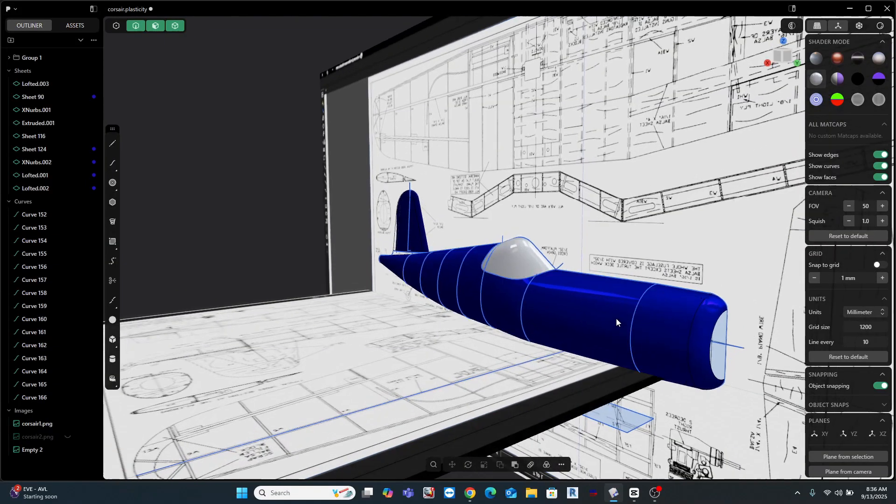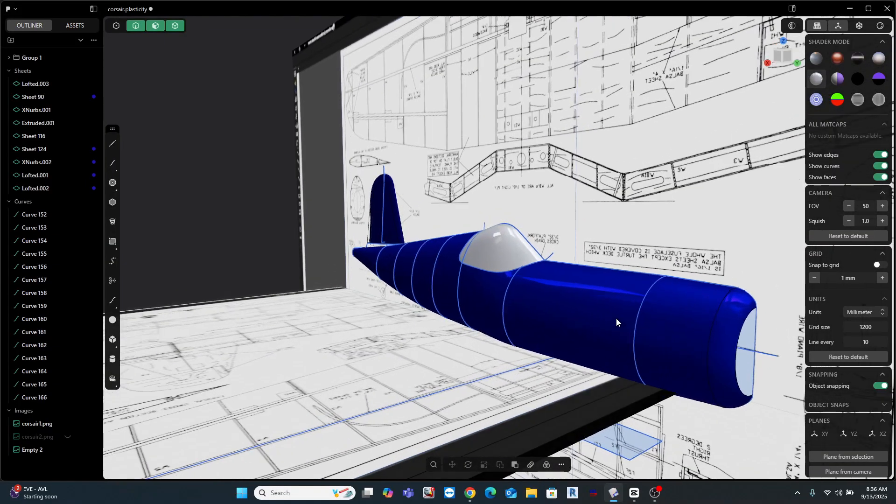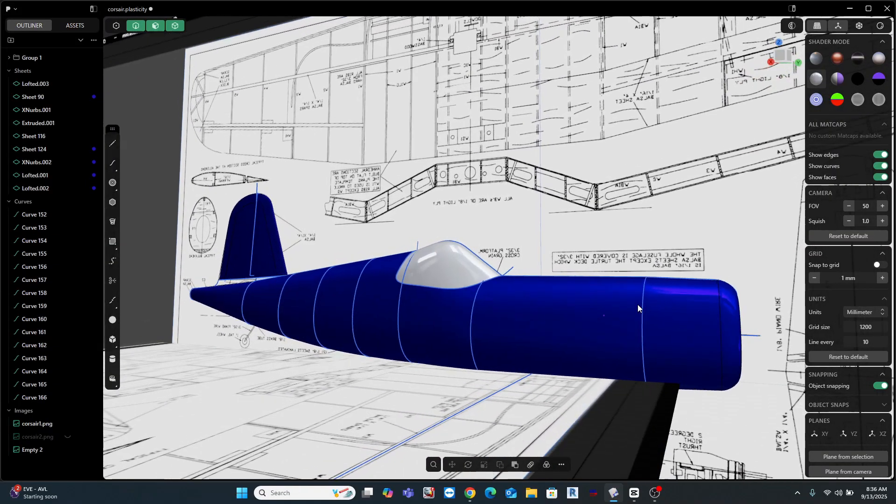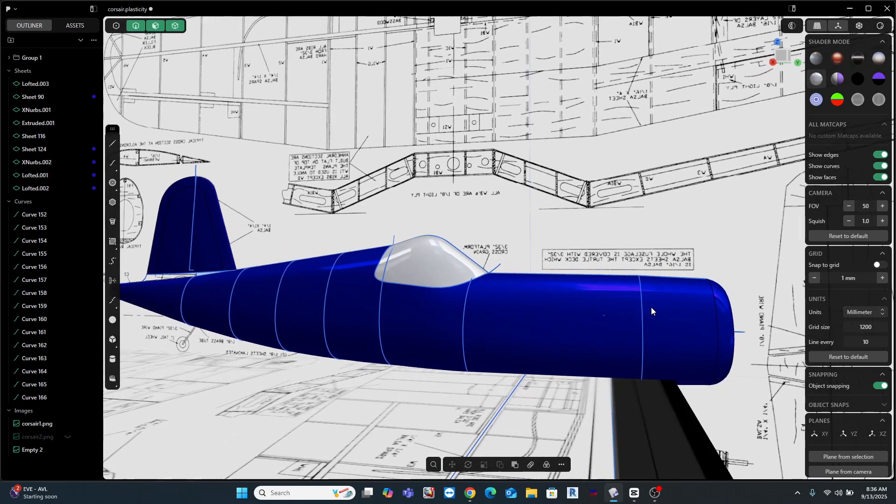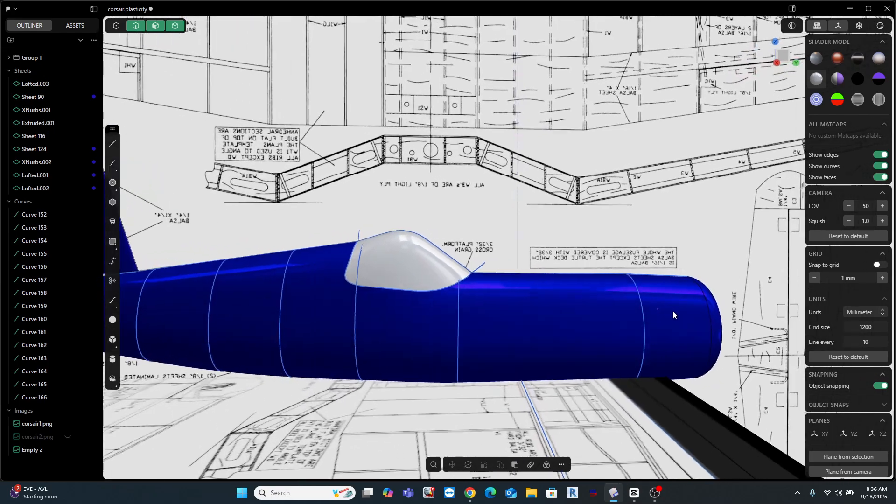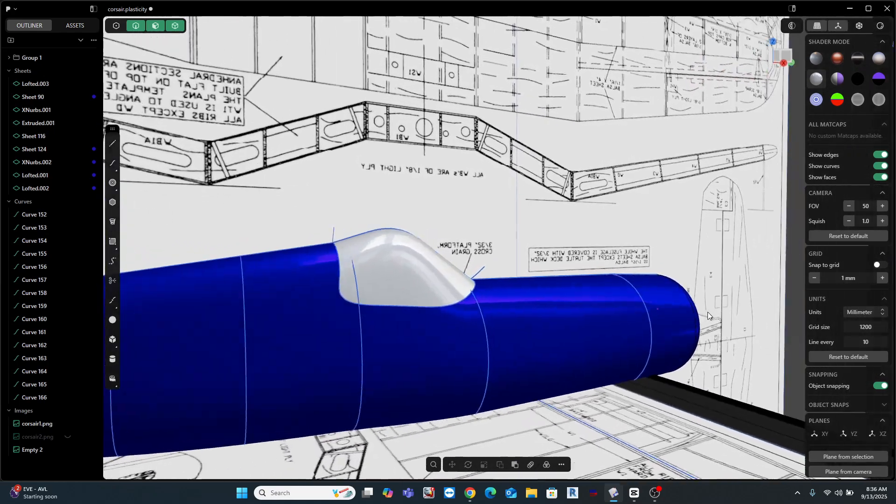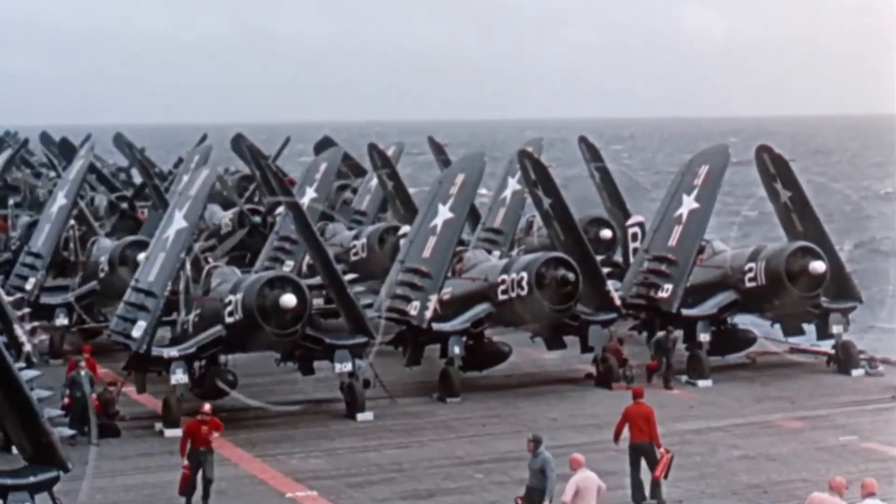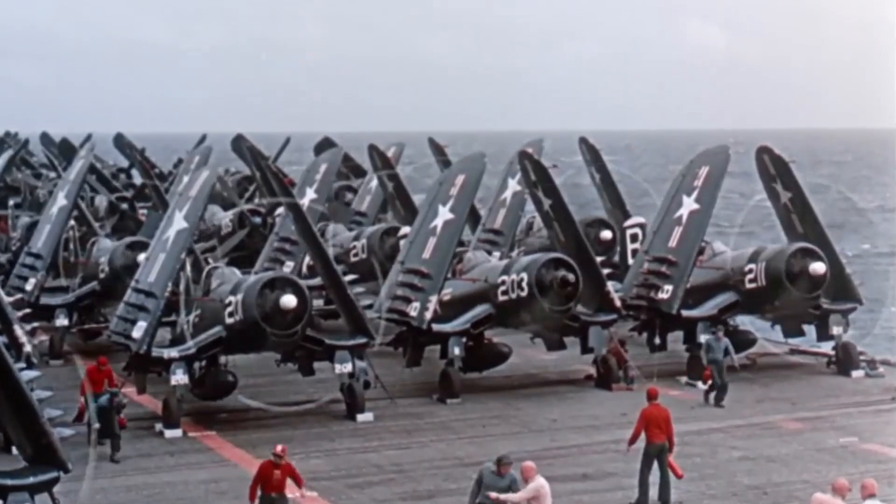So this is the latest 3D RC model I'm working on. It's the legendary F4U Corsair with the unmistakable gull-shaped wings and the really big prop.